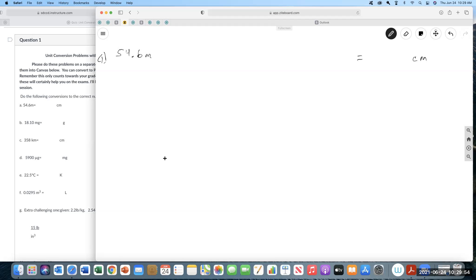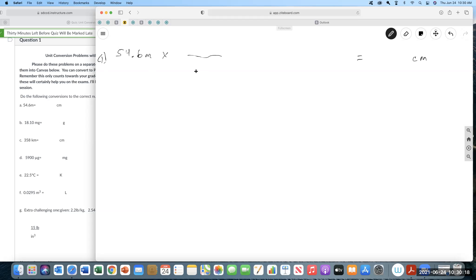You need to memorize: centi, milli, micro, kilo, mega — the conversion from cubic centimeters to liters, and the Kelvin to Celsius one. Other than that, I would probably give them to you. This one we can do in one step — we want meters on the bottom and centimeters on the top, and we know the letter 'c' — centi — means 10 to the minus 2.